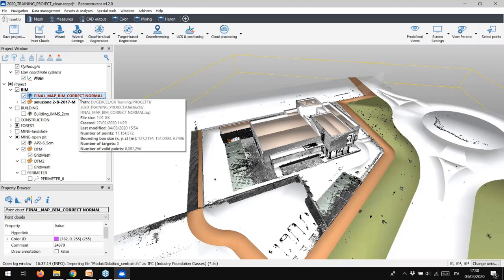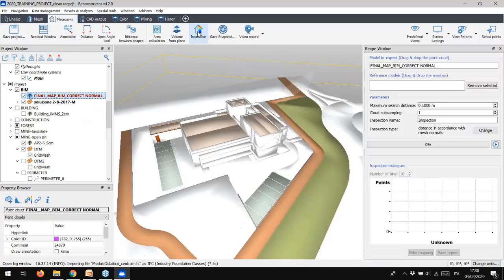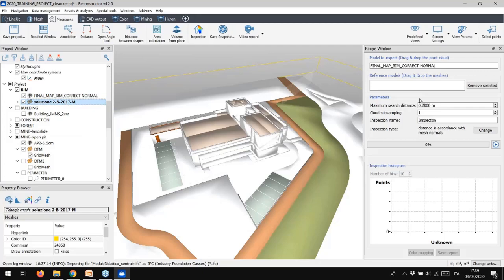Let's enter now in details on how to compare the models. Select the point cloud and the mesh you want to inspect. If you select an item in the project window, like the point cloud, and then you run the inspection tool, the point cloud will automatically be loaded in the model to inspect. Drag now from the project window to the inspection recipe window, the mesh reference model.